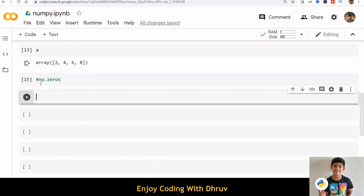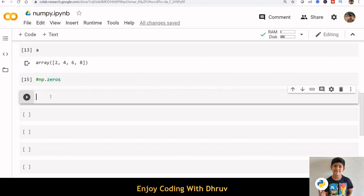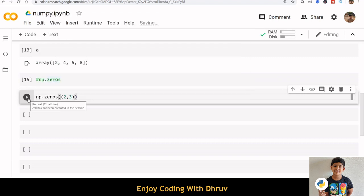The function np.zeros creates an array full of zeros. Here, we are creating an array with two rows and three columns.